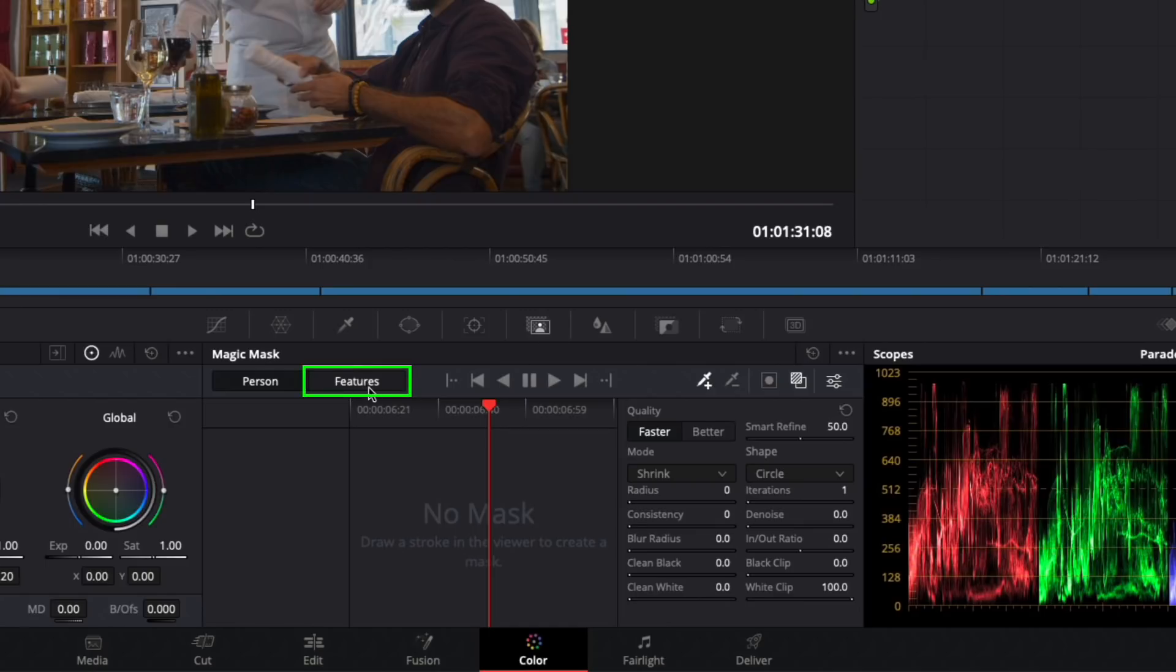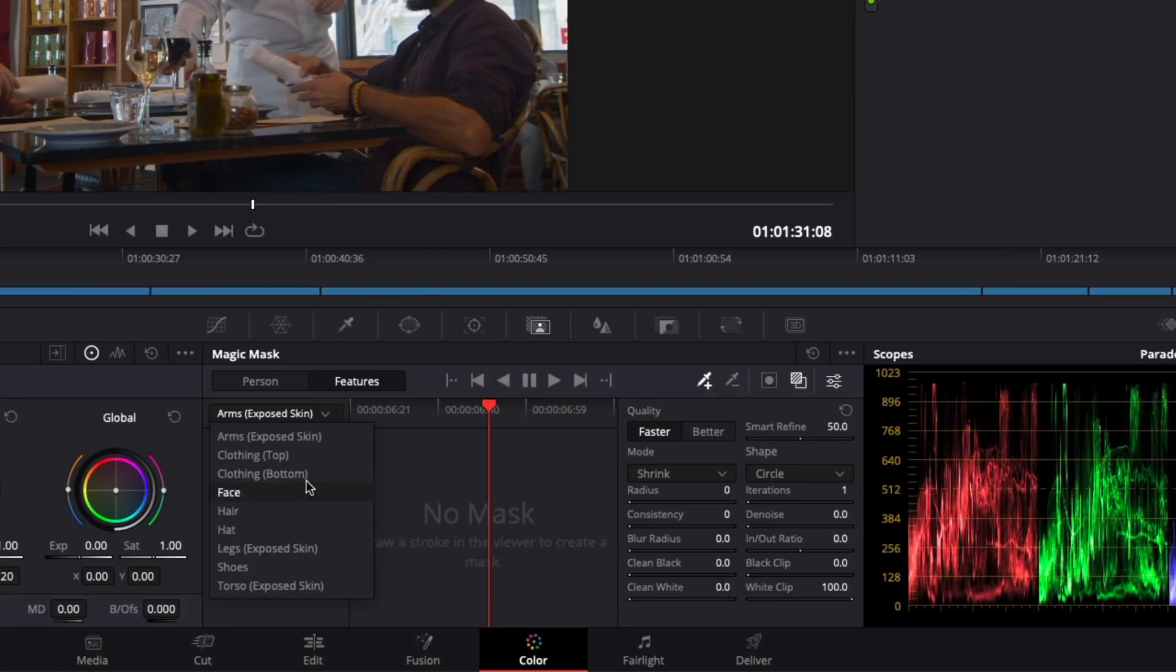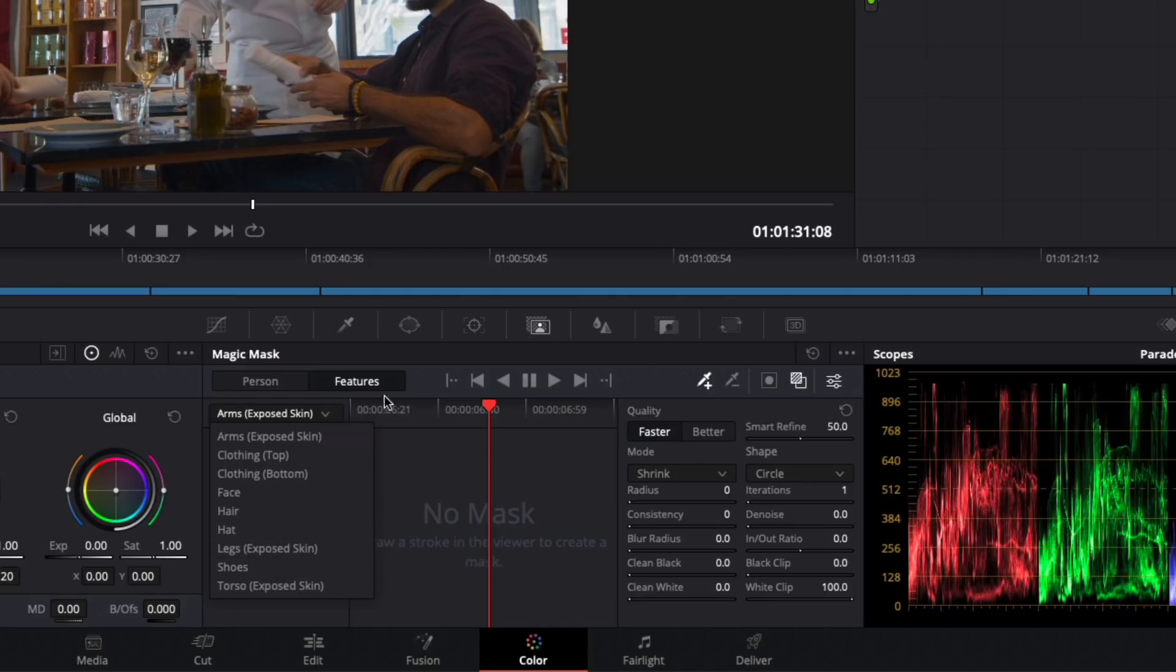If you select features, for example, you can choose face, hair, arms or legs, top or bottom clothing, even shoes or a hat. But in this case, I want to select and track the entire person.